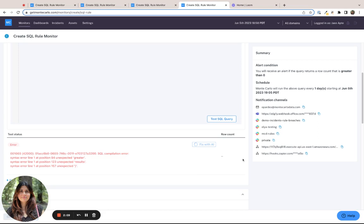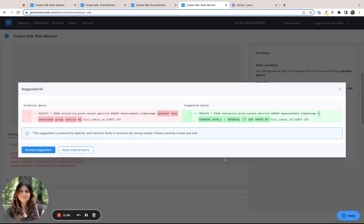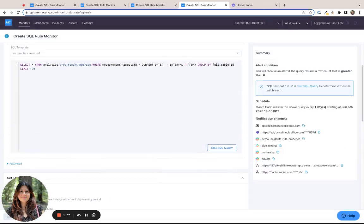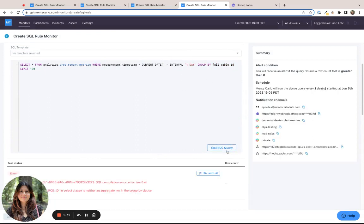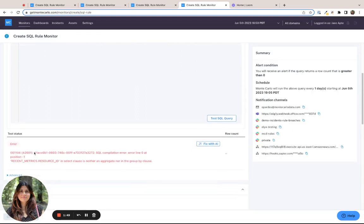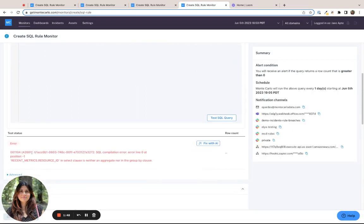But if we now do FixWithAI, the AI will again try to interpret these natural language keywords and try to convert them to the corresponding SQL syntax. So in this case, I accept the query. I know the one-day syntax error that it had previously given, so I manually correct that. I test SQL query. But I get an error again.